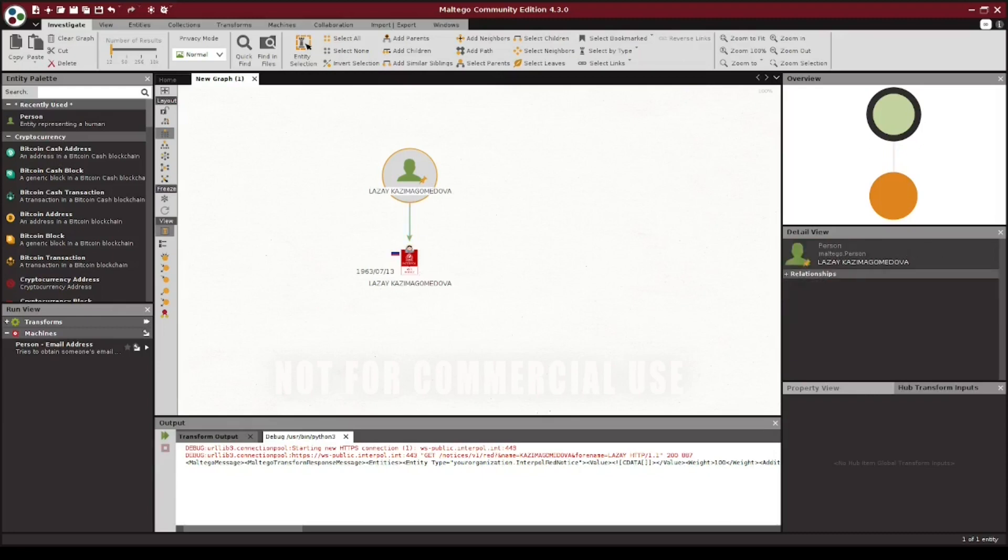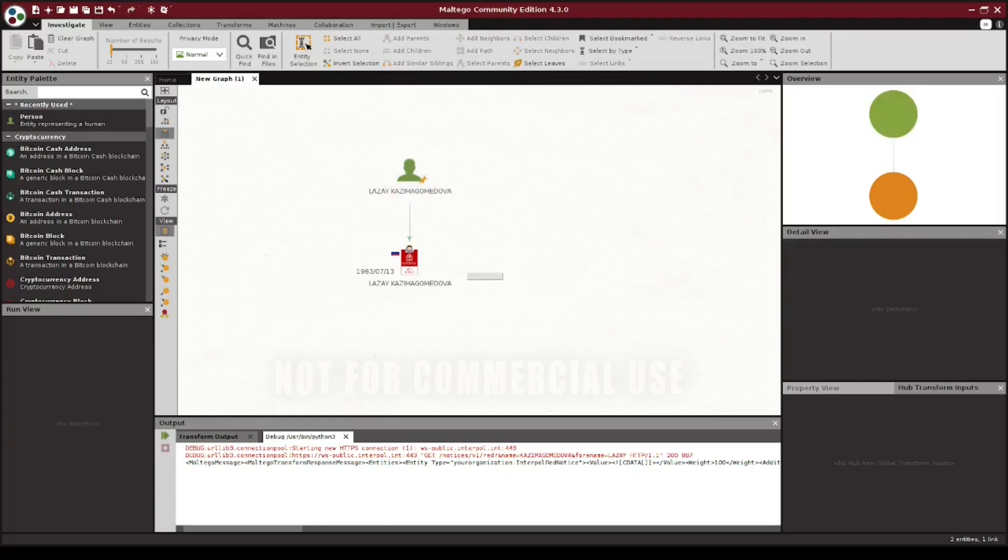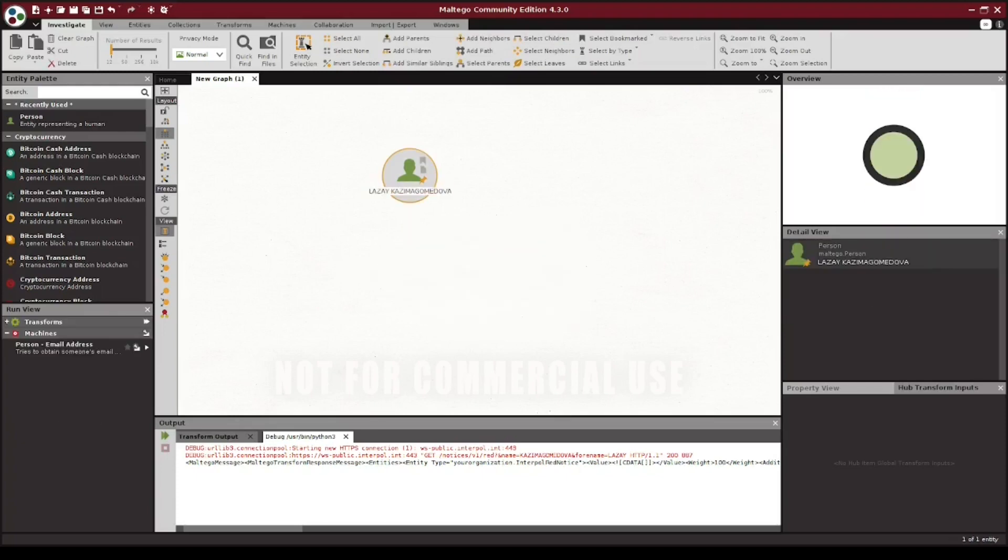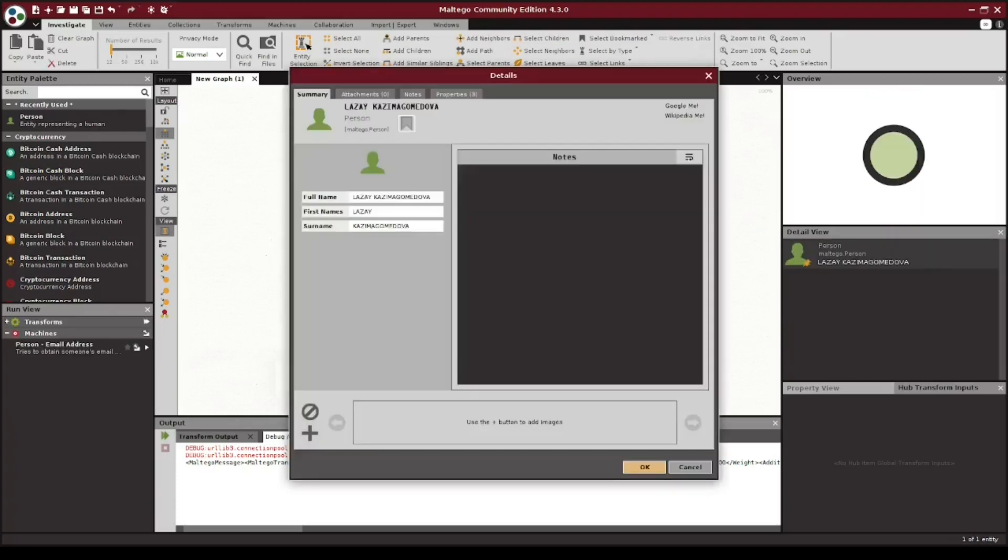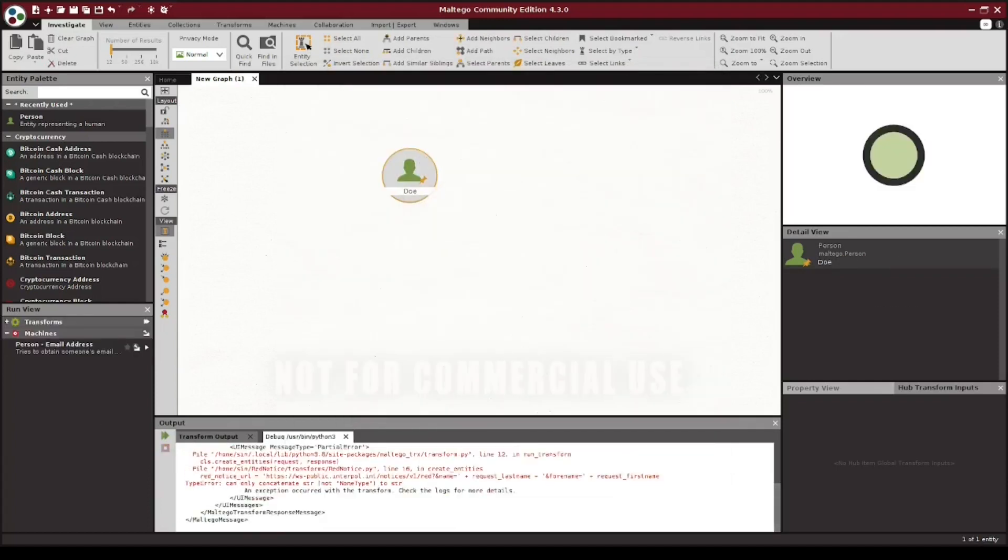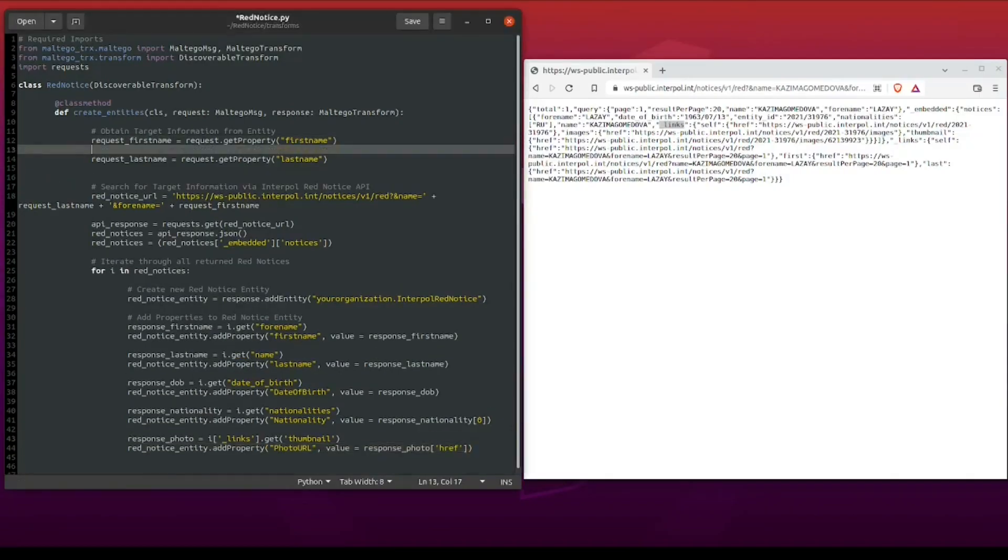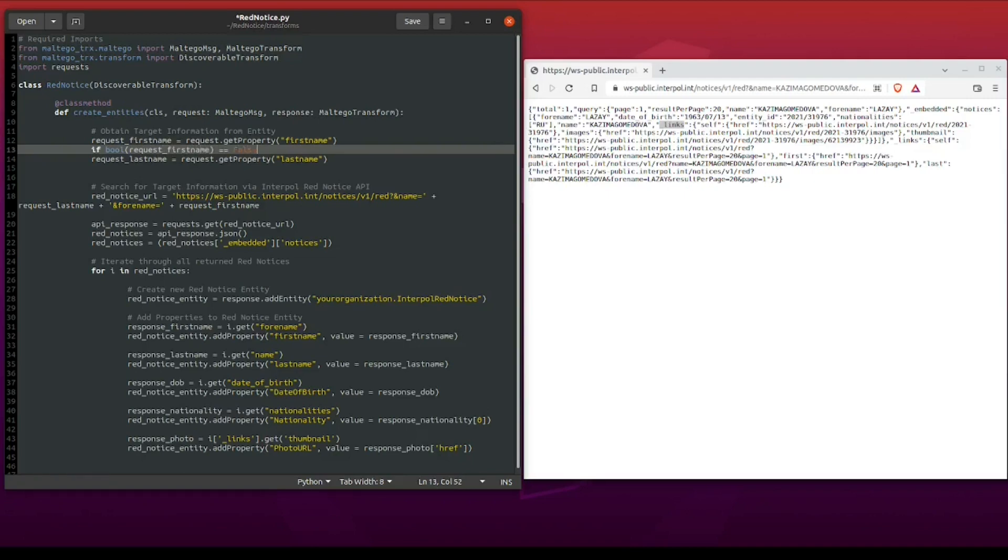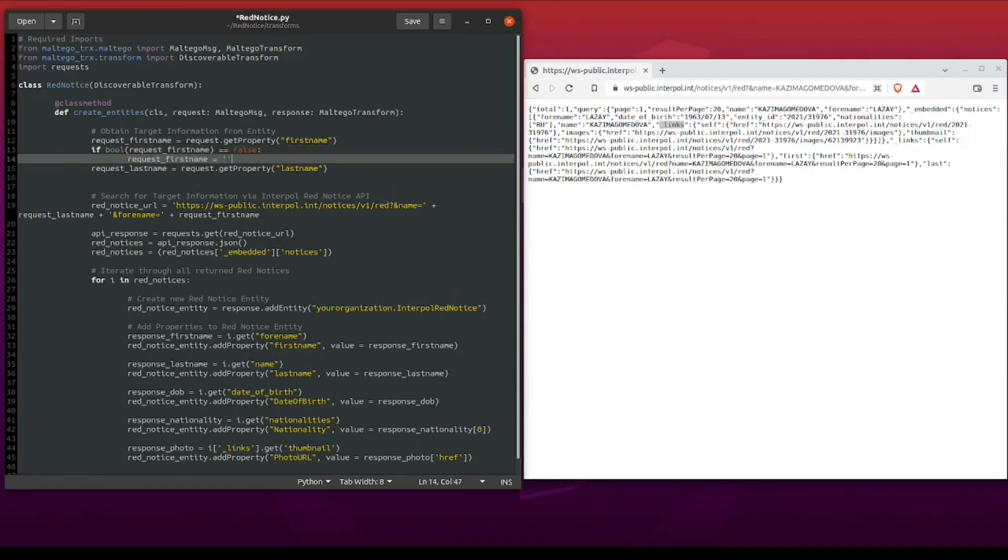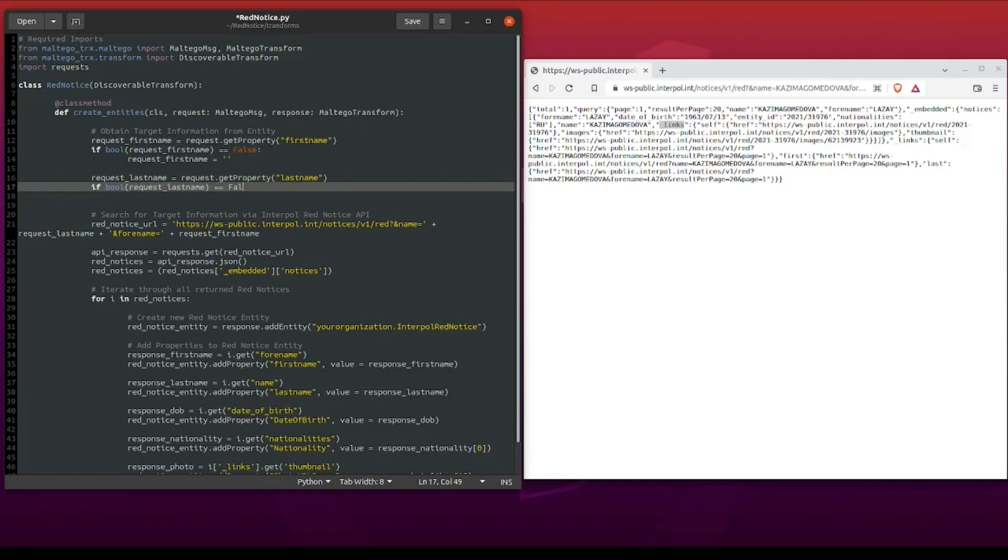However, we don't have any sort of data validation or checks in place in case our entity includes information that the transform does not expect. For example, let's remove the first name and then change the last name here to doe and run this again. As you can see, it throws an error because we have an empty first name and our transform does not know how to handle that. Switching back to our code, let's add in a quick check to see if the first name from our initial entity exists, and if not, we can just assign that a blank value. Then we can do the same here with our last name.